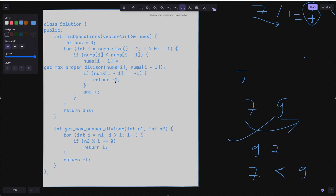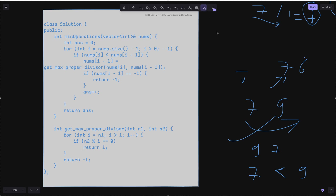If the helper returns minus 1, it means we can't find a number less than nums[i-1] to replace nums[i] — so return minus 1 immediately. If it is possible, do answer++ and update nums[i]. If the condition nums[i] >= nums[i-1] is already satisfied, we don't perform any operation. At the end, return the answer.